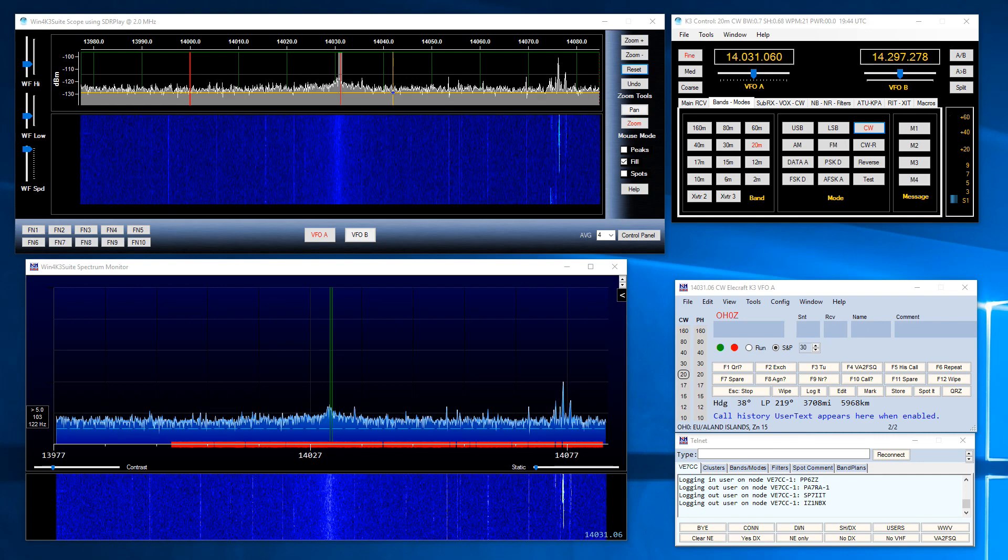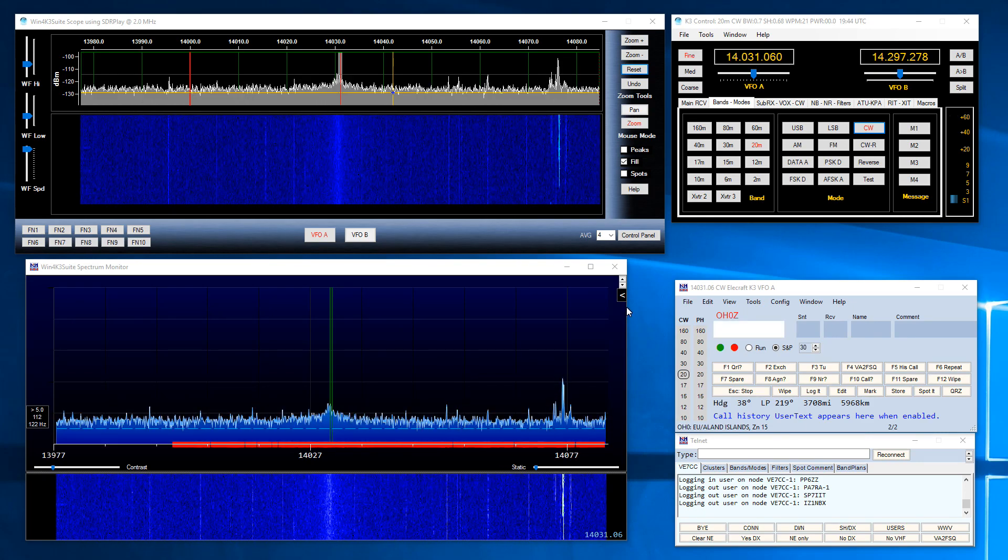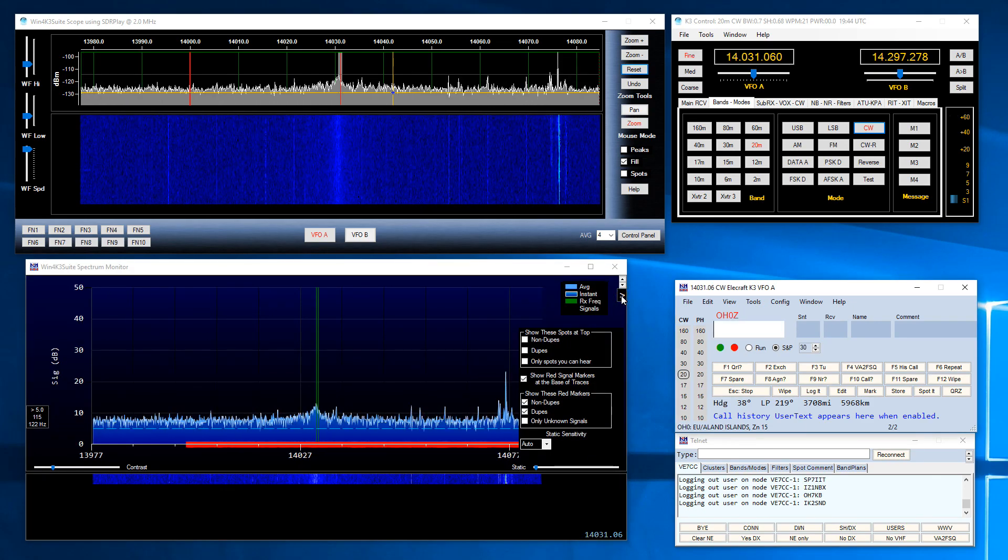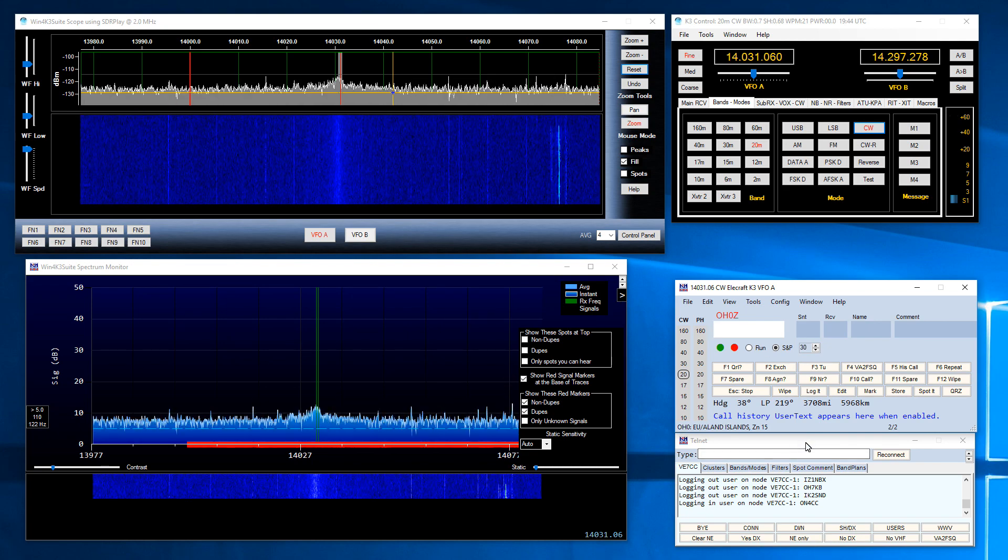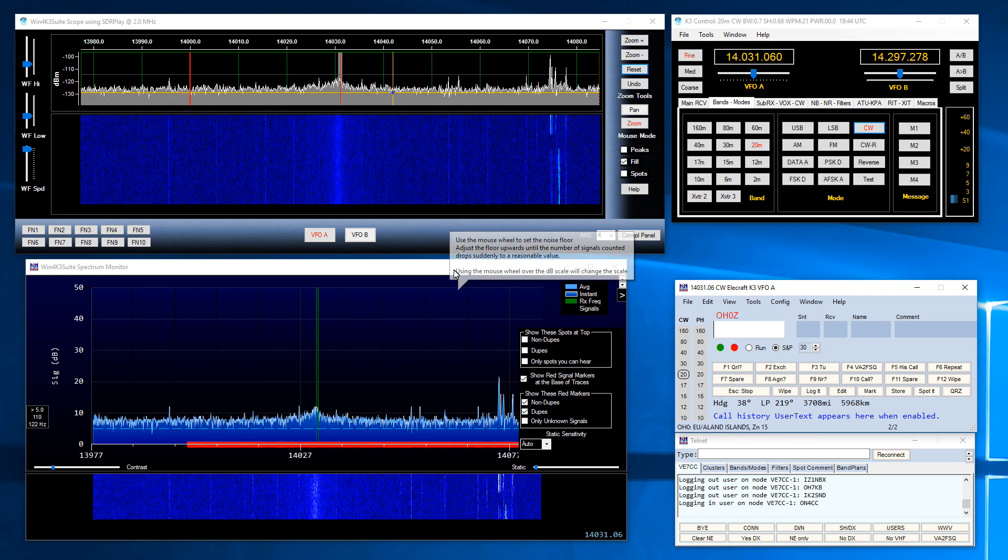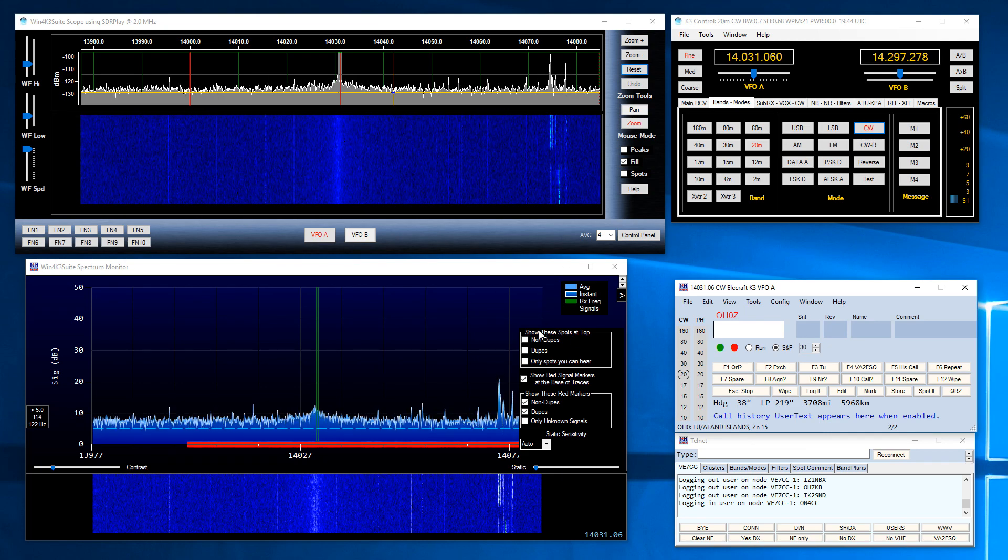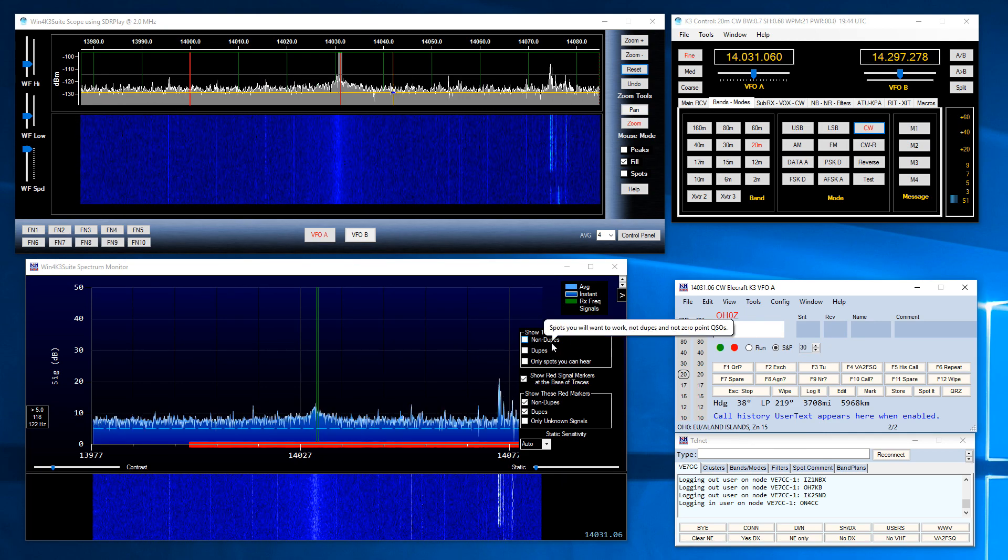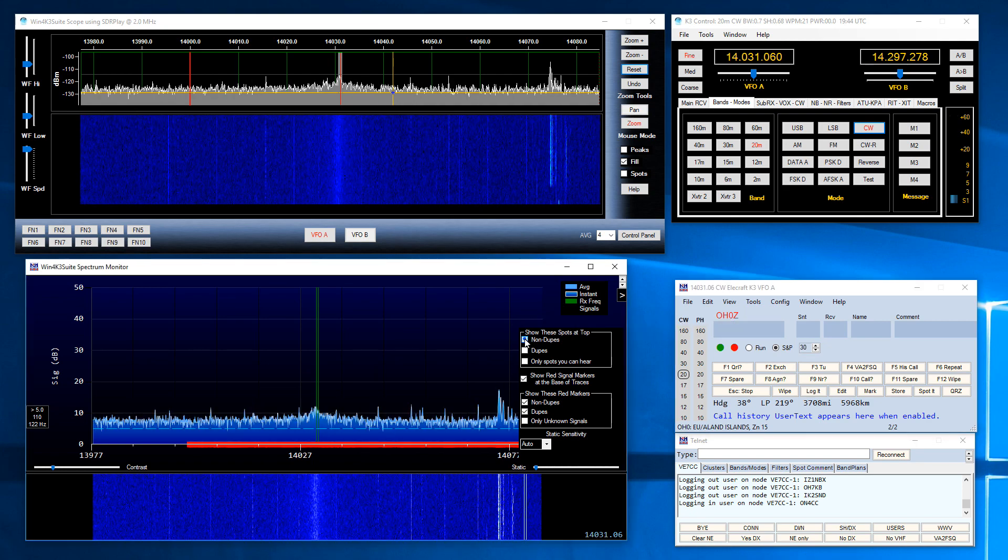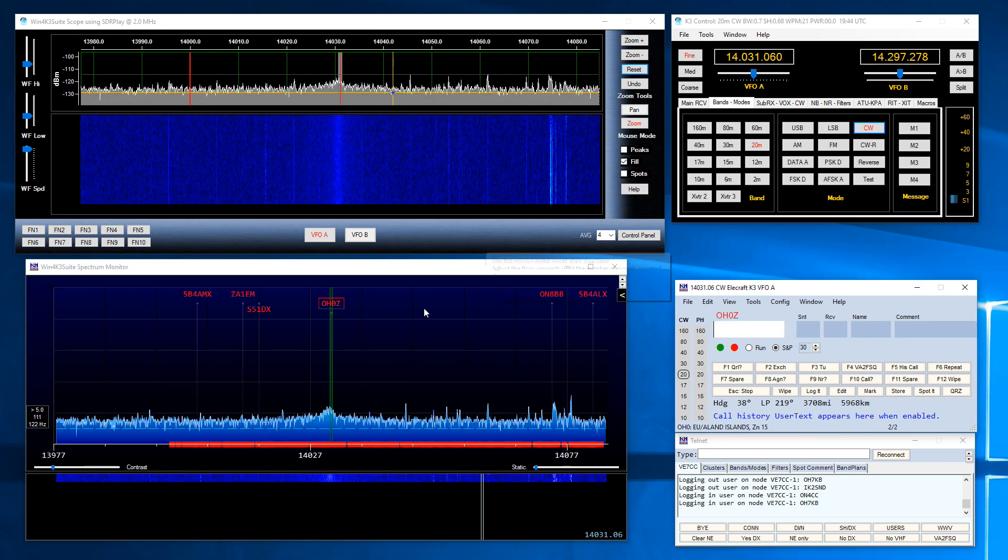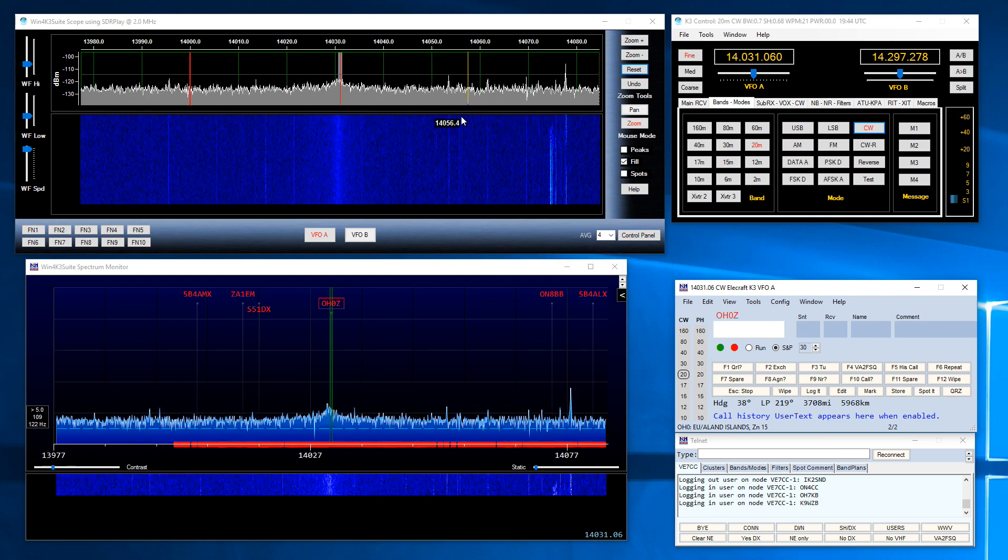Now for contests you're going to want to enable the spotting facility from N1MM. As you can see I'm using a Telnet cluster here, but if you come into the spectrum monitor you can show spots based on a number of different criteria. I'm going to start off with non-dupes. You can see the spots show up on the spectrum.